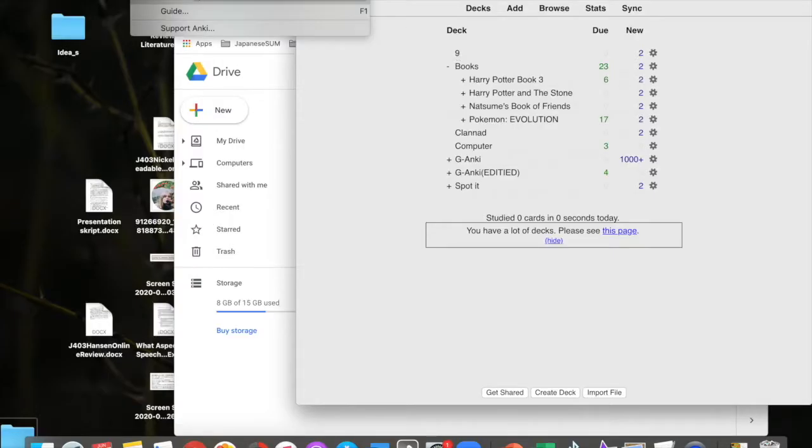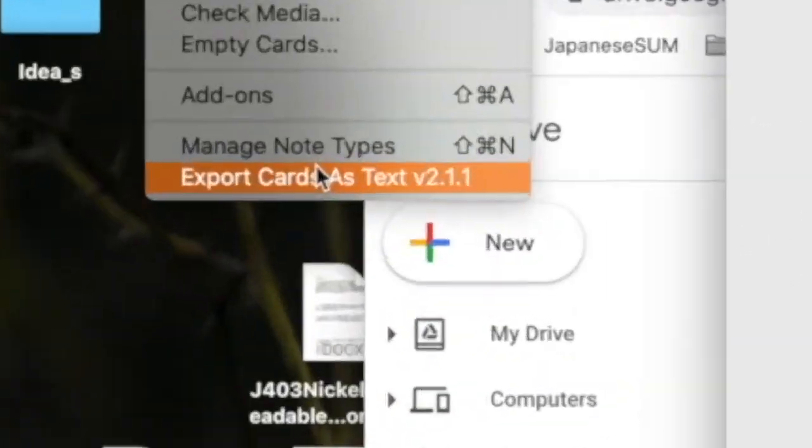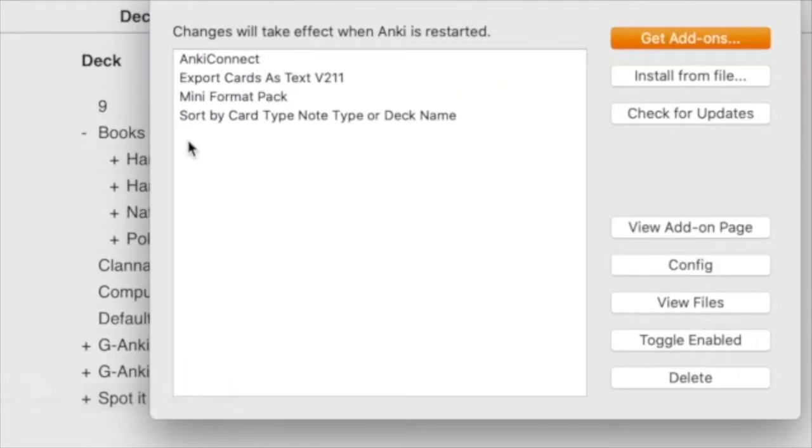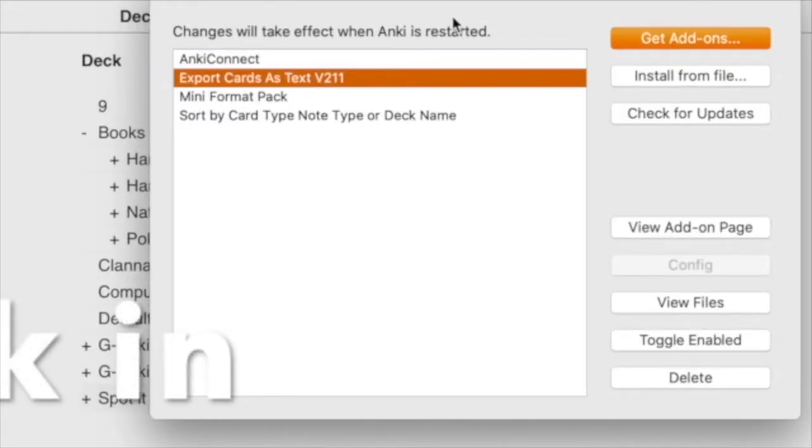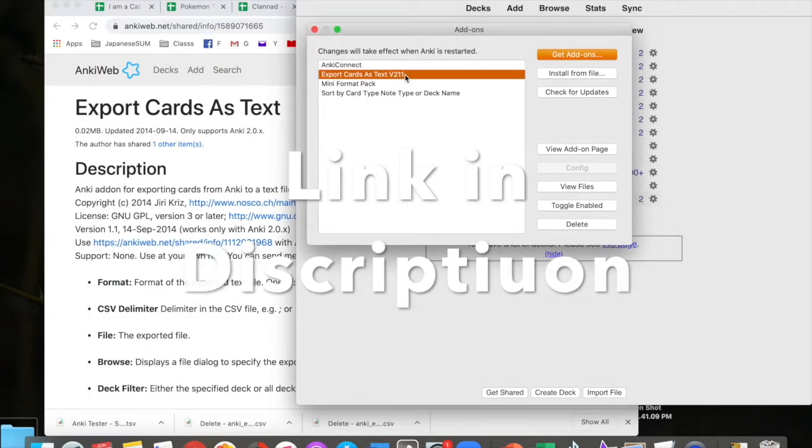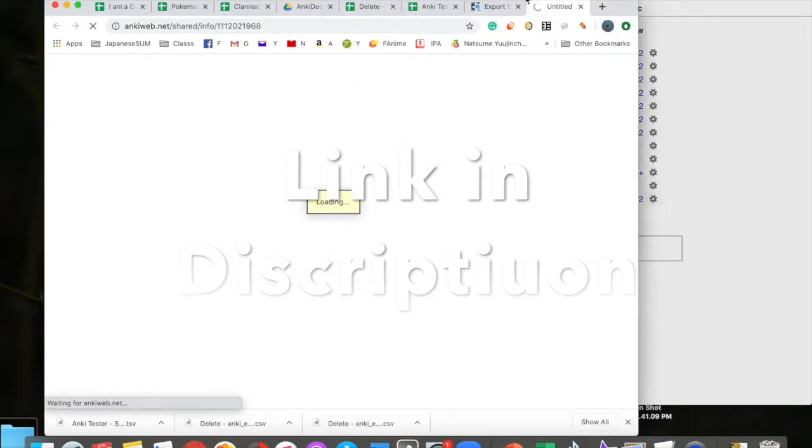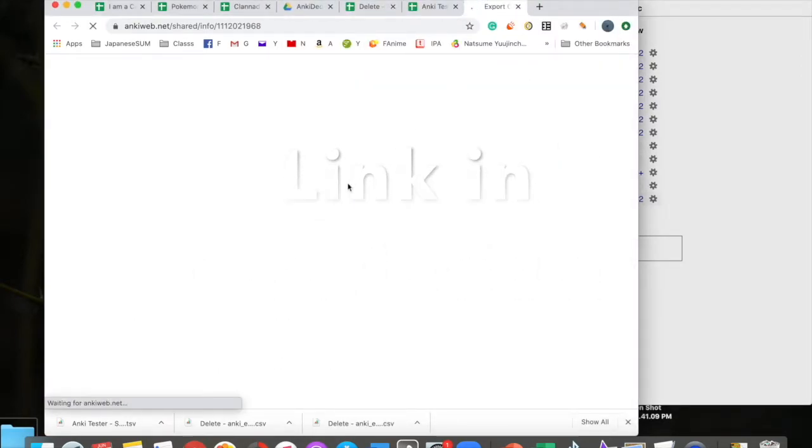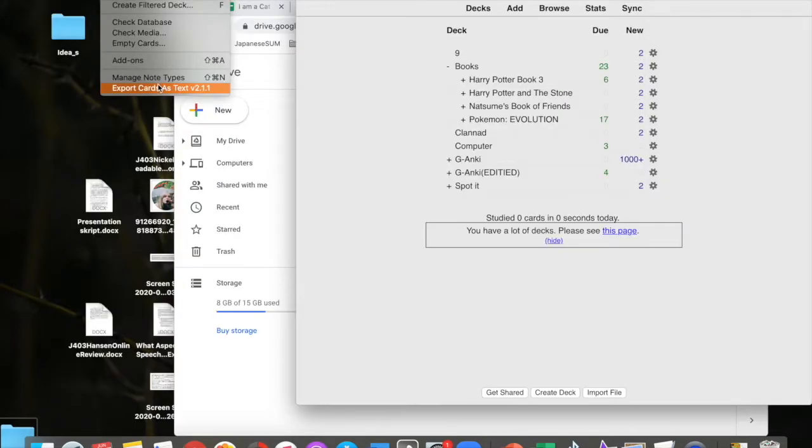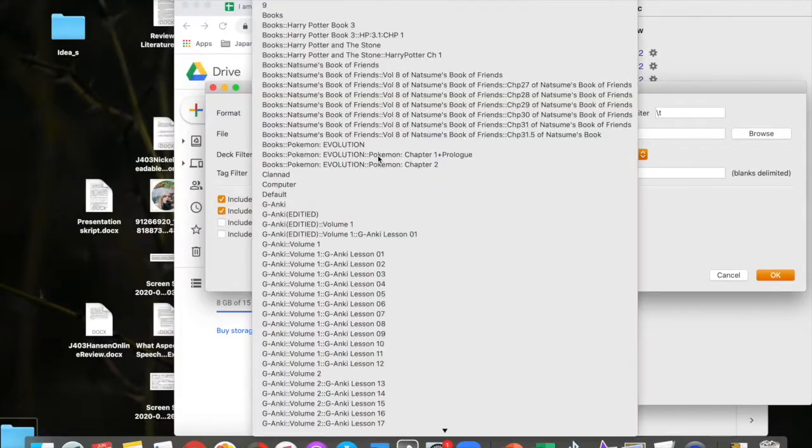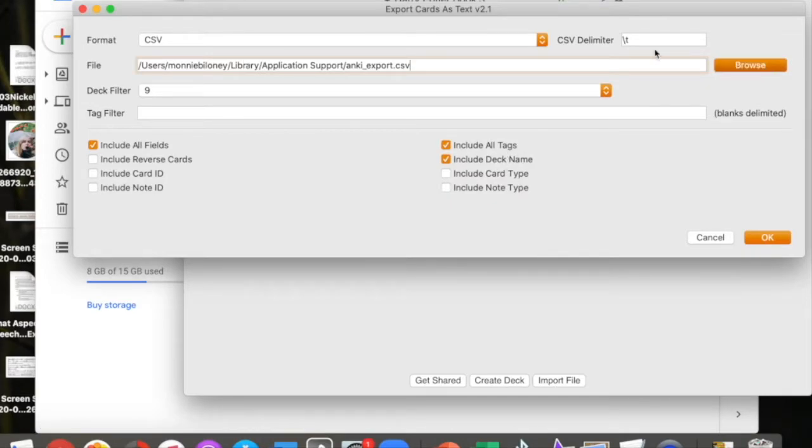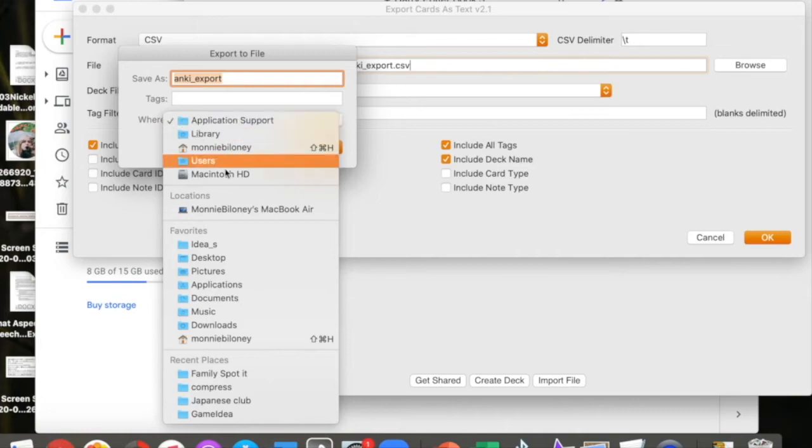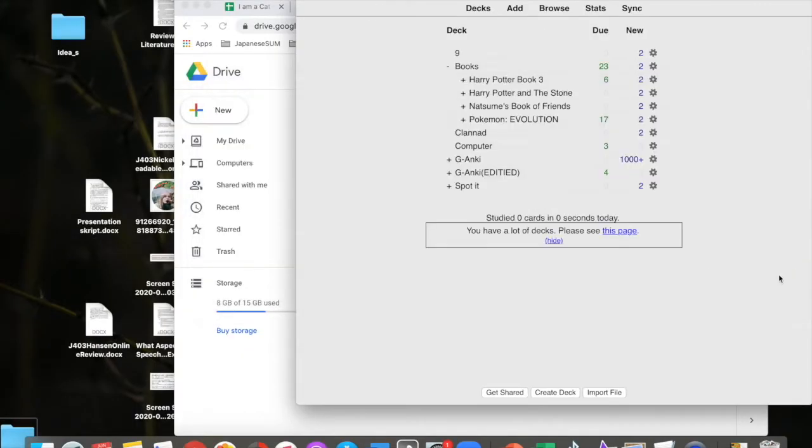And you go help, export card text. This is an add-on. So here's Anki add-ons and it lists the kind you have. I have export cards of text, V221, view on add-on page. So this is the one I use. And you go help, export card text. And you go over and locate the deck you want to export. I would not include the reverse cards because then you just get double. So you want all fields and stuff. And you want to change where it's being pasted to a location you'll find it. I just do my desktop. Then I click OK.